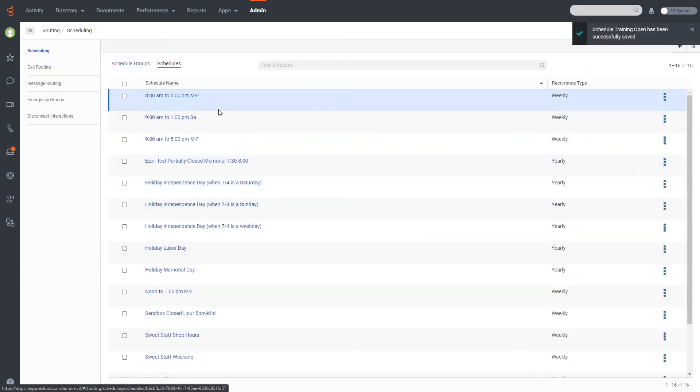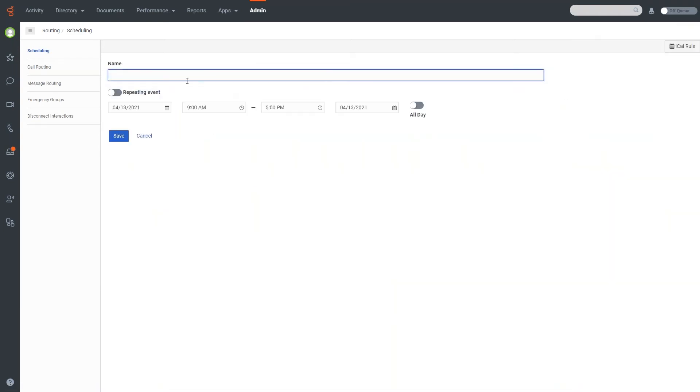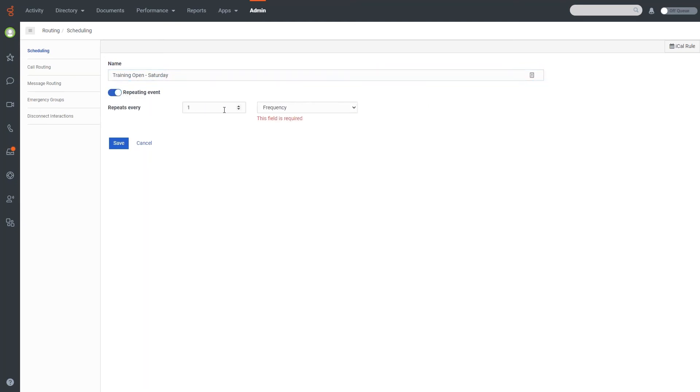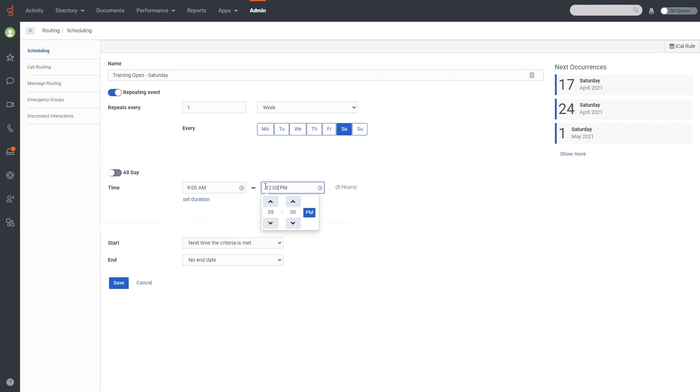Now let's make another one real quick, just for, let's say for Saturday. Training open Saturday, we'll make this repeating event. And we'll do again, one every week, and we'll do only Saturday, and we'll do 9 to 12 pm. So we're open for three hours, and we'll go ahead and save that one.